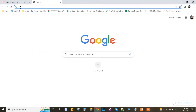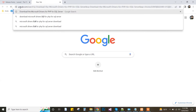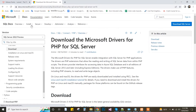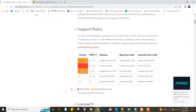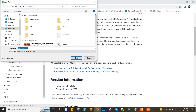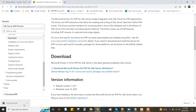First of all, download the Microsoft driver. I search for the Microsoft official page and download from there. One thing to note: for Laravel 9, the PHP version is 8.1. So after downloading the SQL Server package, I will check the extension.